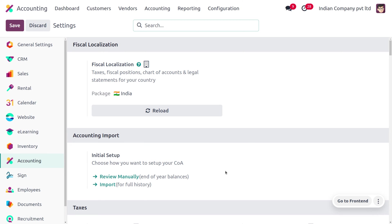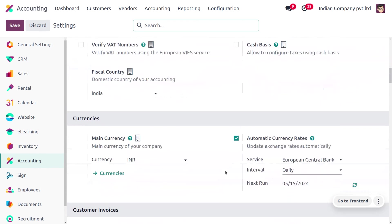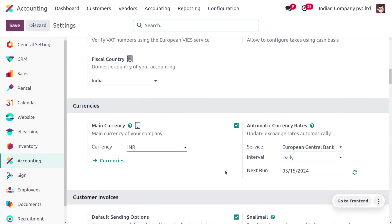While making transactions in a foreign currency, there can be losses and gains because when you convert one currency into another, there will be fluctuations in the currency rate.